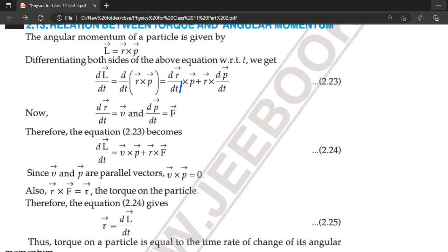Hello friends, welcome to my YouTube channel. Today we are going to discuss about the relation between torque and angular momentum.